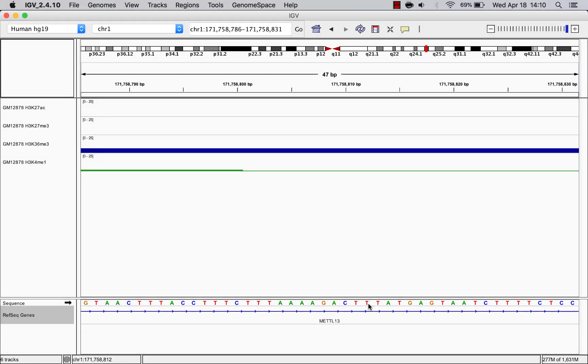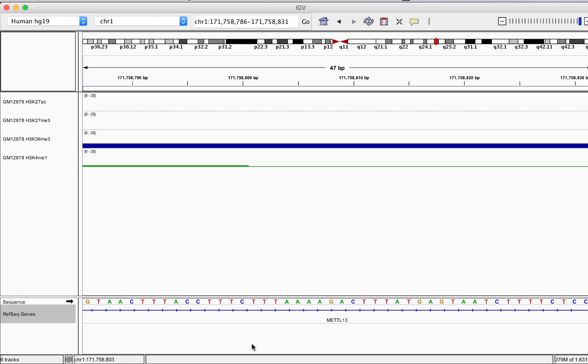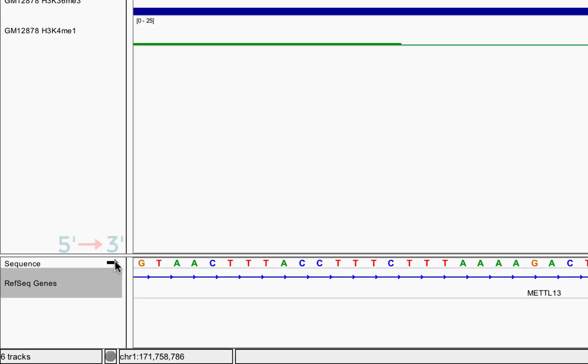By default, the forward strand of the DNA is shown. Clicking the small arrow to the left will reverse the strand.